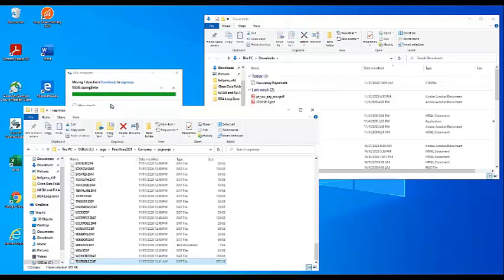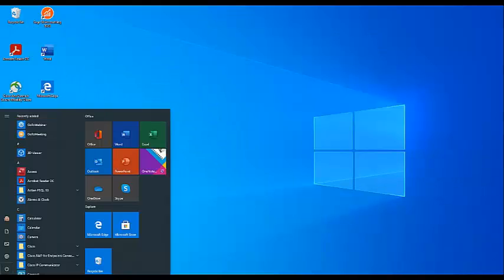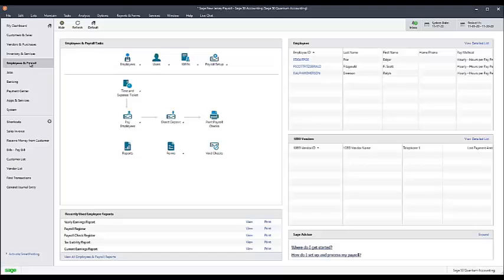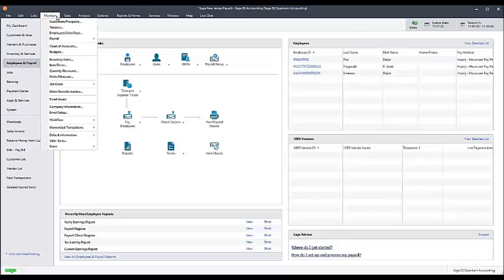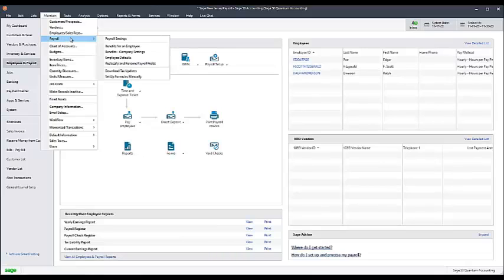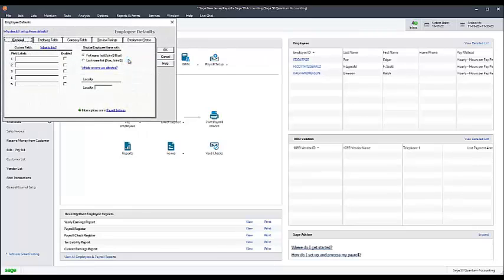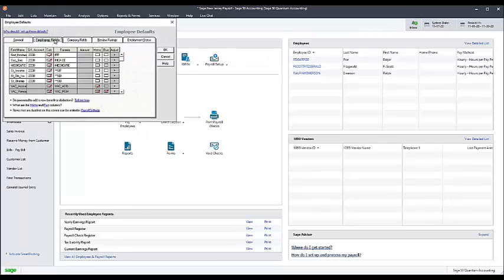Once that's done, you will need to set up the new family leave insurance in Sage 50. To do this, go to the Maintain menu and select Payroll, then Employee Defaults. Then click the Employee Fields tab.